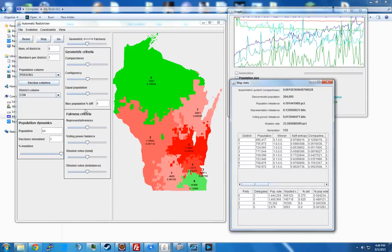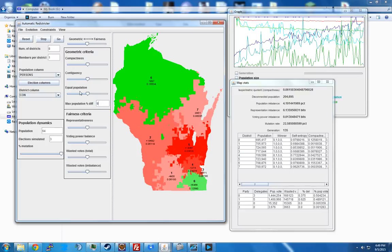Equal population tries to make all districts have the same number of people, and you can put a cap on the population difference between the least and most populated district. Fairness criteria is representativeness — it tries to get the ratio of delegates or seats to match the ratio of the popular vote. Voting power balance is the likelihood that a citizen can change the outcome of the election, and the balance makes it so all citizens have the same likelihood — a one-person, one-vote metric.